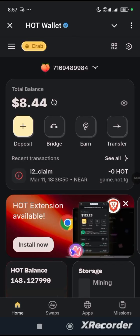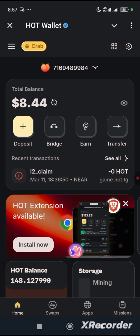Hello guys, welcome back to SB Tech channel. Today I'll be teaching you the step-by-step process on how to go about HOT wallet installation on our Mises browser, and also I'll be showing how to participate with the mission that will give us 17 HOT. Have it in mind that this mission is only available for a limited time, so if you are seeing this video please ensure that you are doing what's needed as soon as possible.